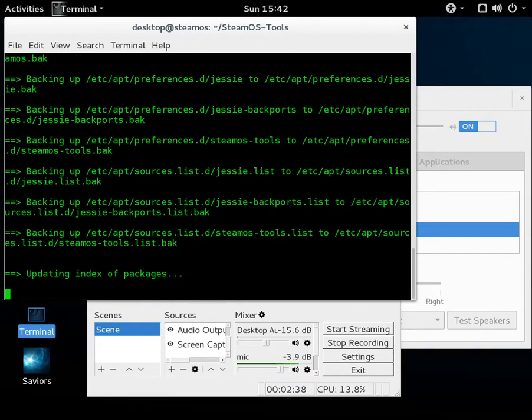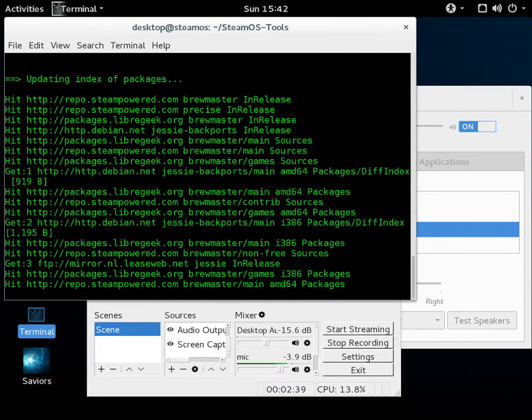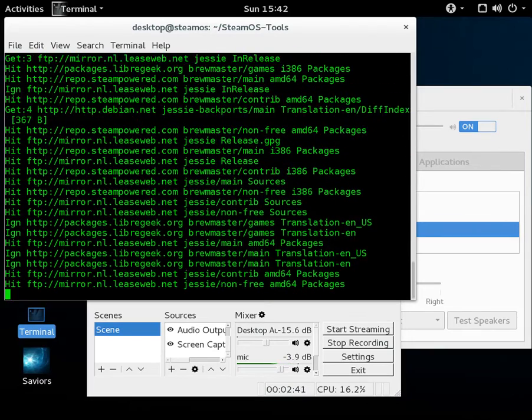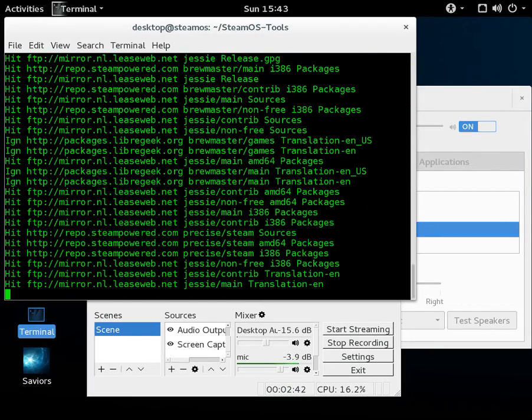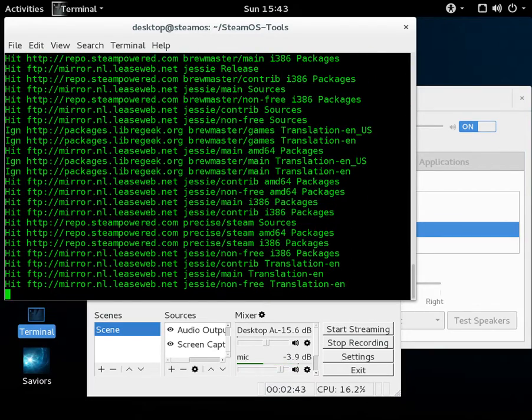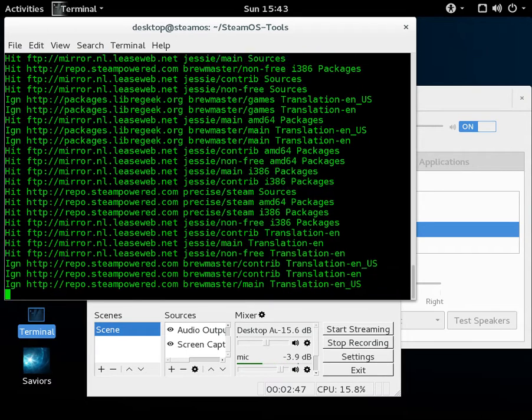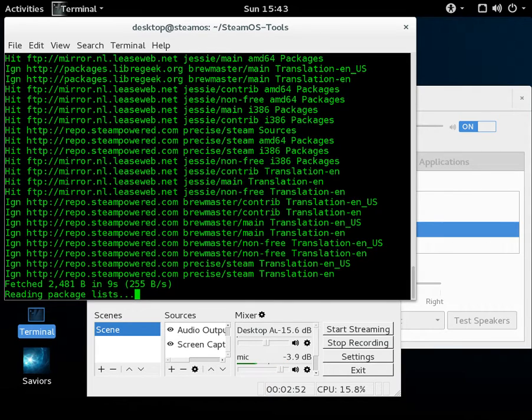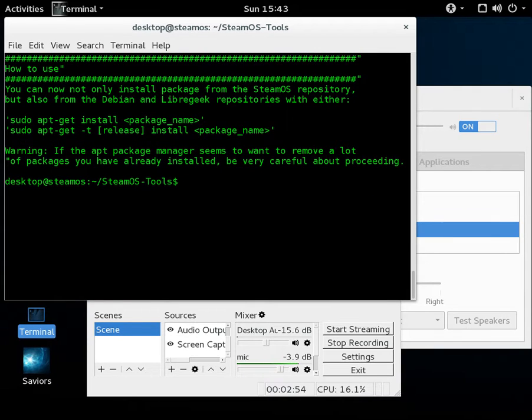Now I already have OBS Studio already installed. Now one thing you're going to notice most likely is that OBS Studio, like a lot of video applications, it does include or use libadder colon i386, so the 32-bit libadder package.